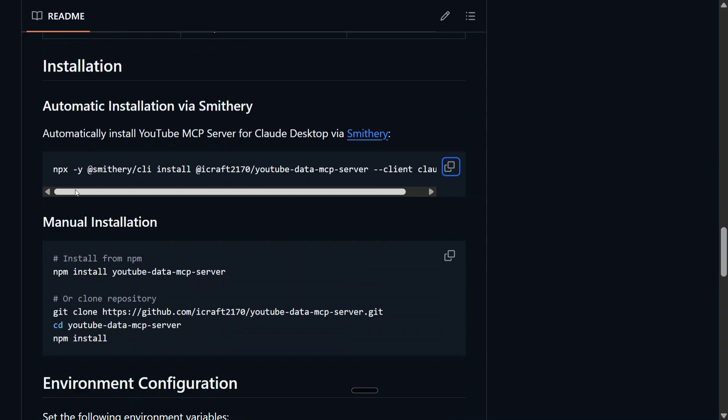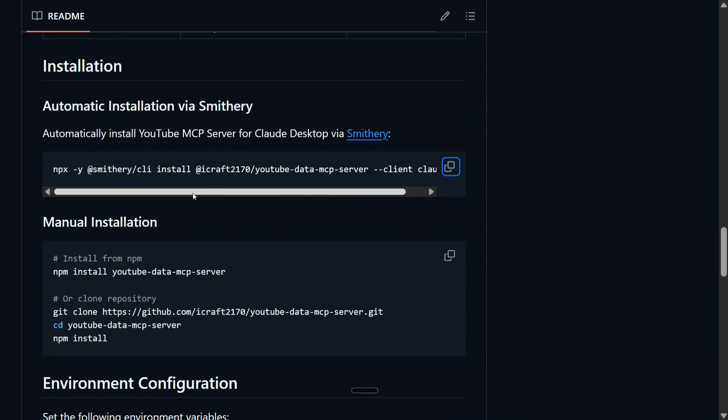There is a command to install this particular MCP server: npx -y smithery CLI. If you run this command straight away, it will ask for a YouTube API also. So I will tell you how to create the YouTube API too.